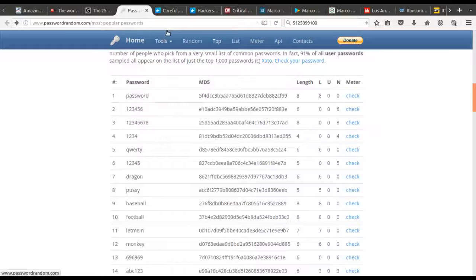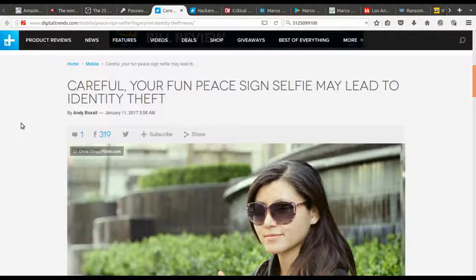Part of security is knowing what's out there and what can be done to you. Give a little imagination and creativity to someone who wants to break into something, and of course they find a way. So it's been reported recently that our cameras are now high-resolution enough that giving the peace sign and posting that photo somewhere is enough for someone to duplicate your fingerprints.